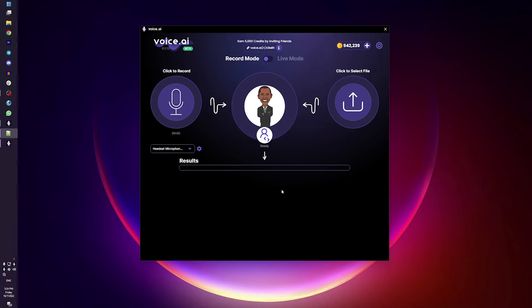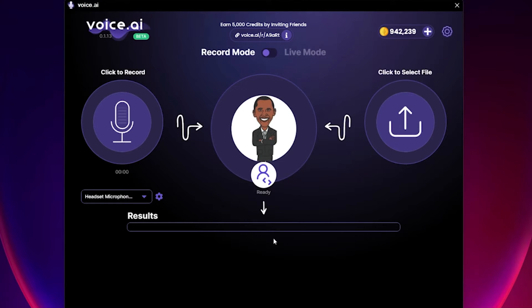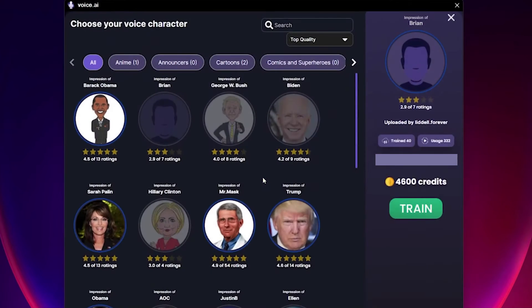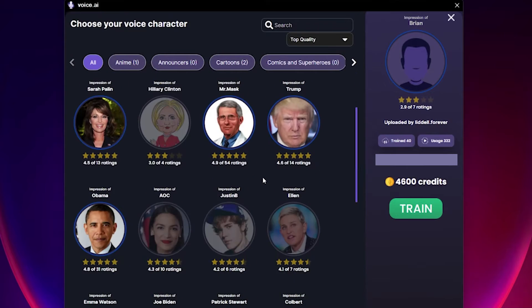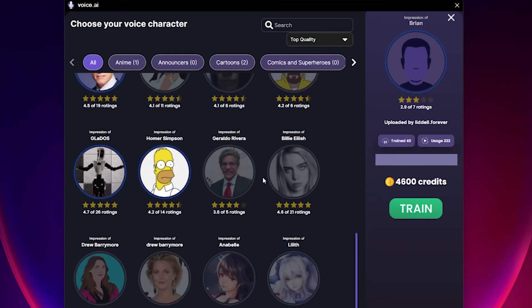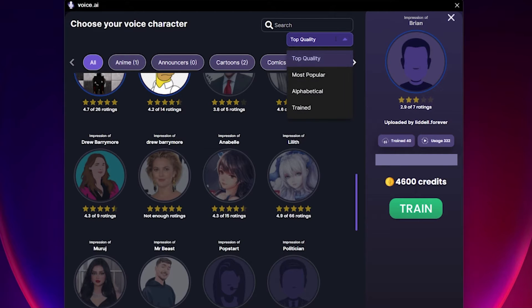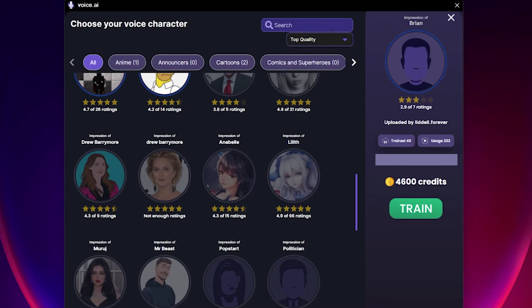First, let's look at the voice library. You can start by clicking on the Select Voice icon in the middle of the screen to open the vast collection of voices created by our incredible community. You can use filters to sort through the catalog or type in the search bar to look up characters directly.